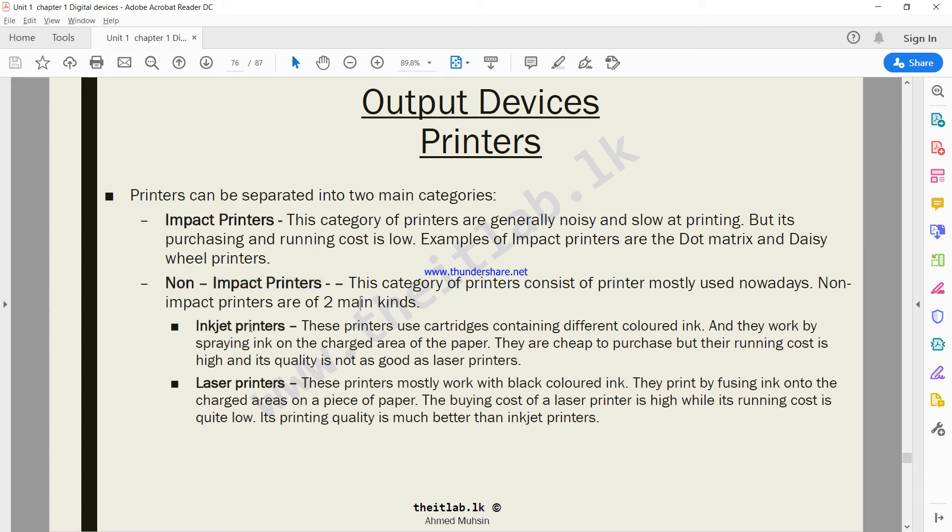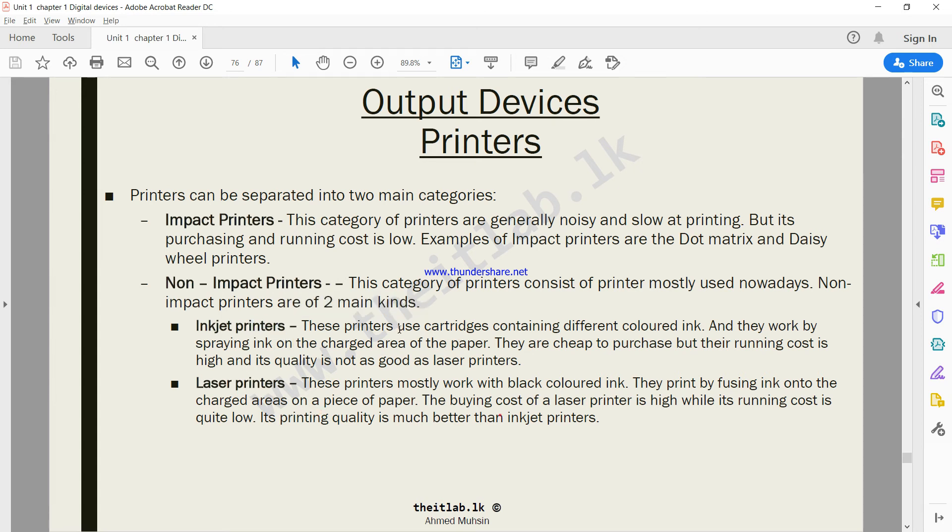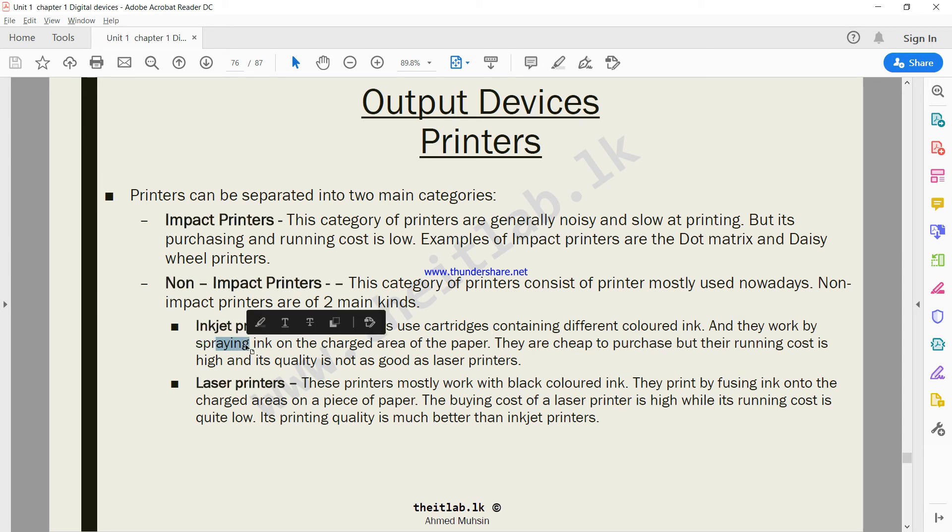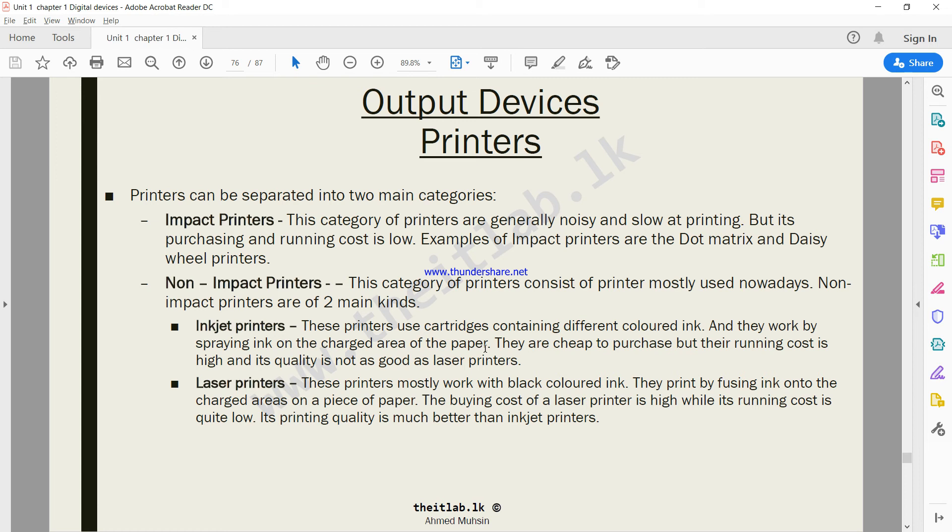Let me explain how inkjet printers work. Inkjet printers mostly accommodate color printing. How do they work? They work by spraying ink - nothing hits against the paper, ink is sprayed onto the charged area of the paper. When you send the print out, the part that has to be printed is electronically charged, and then the ink is sprayed. Once the ink is sprayed, it automatically gets attracted to the charged areas on the paper.